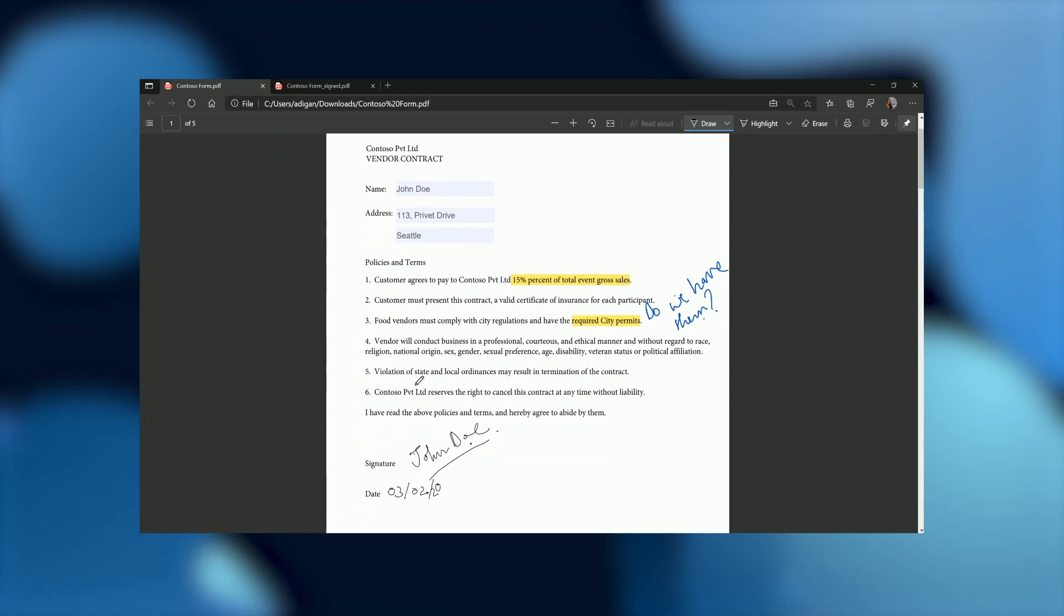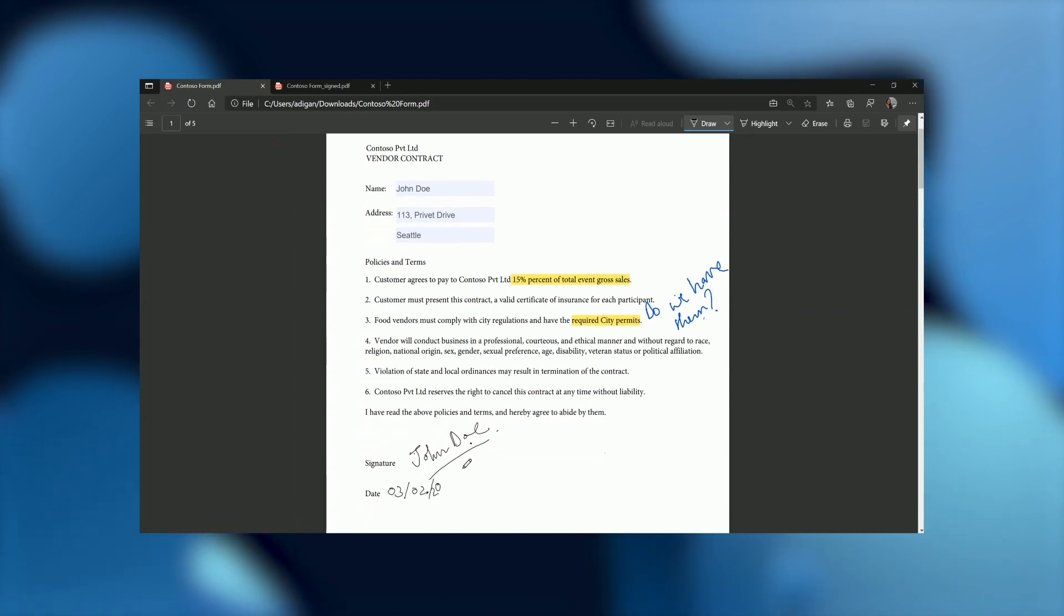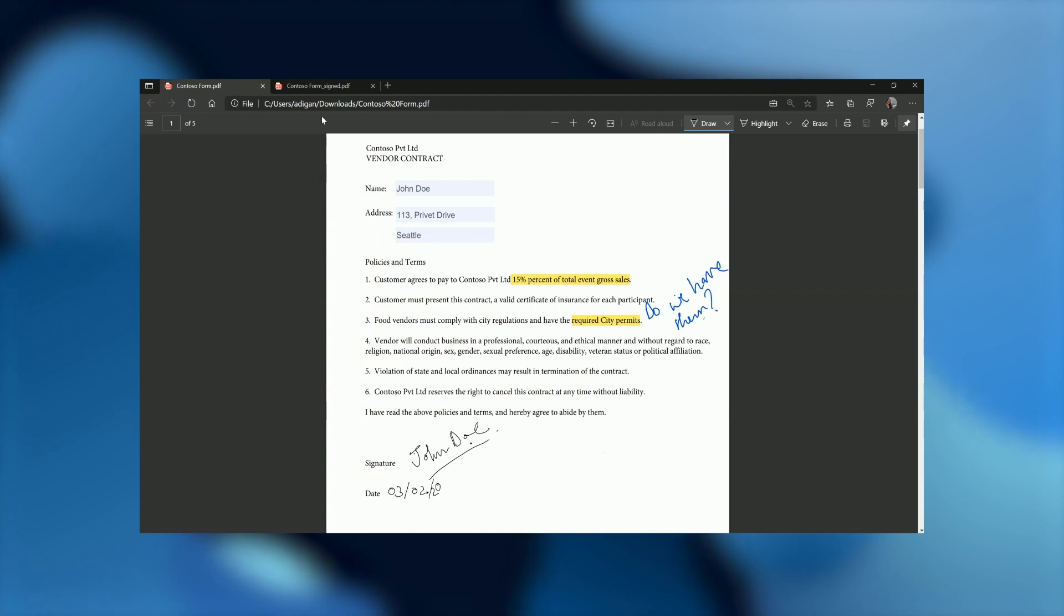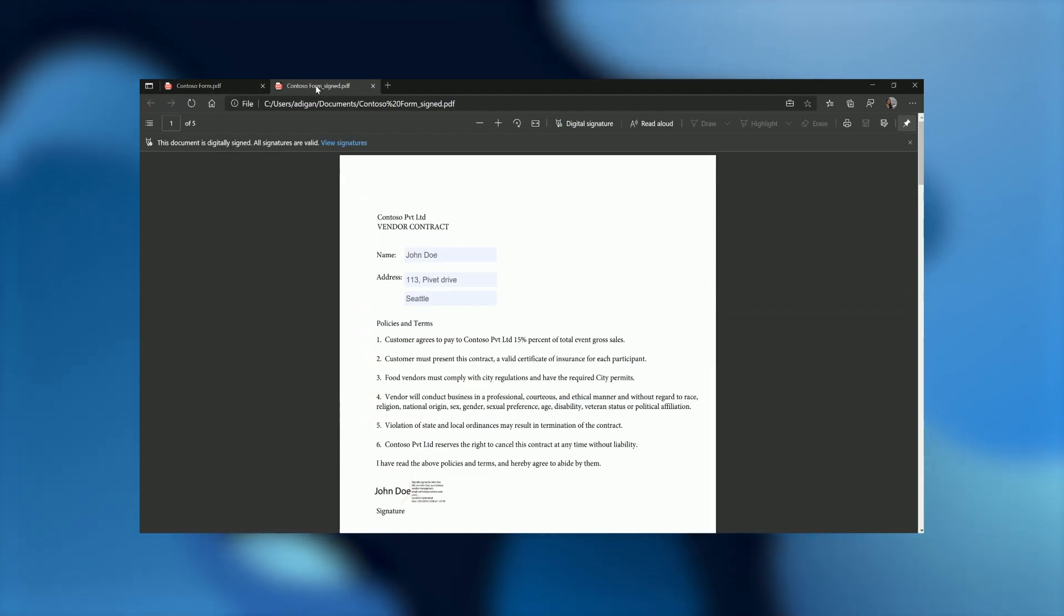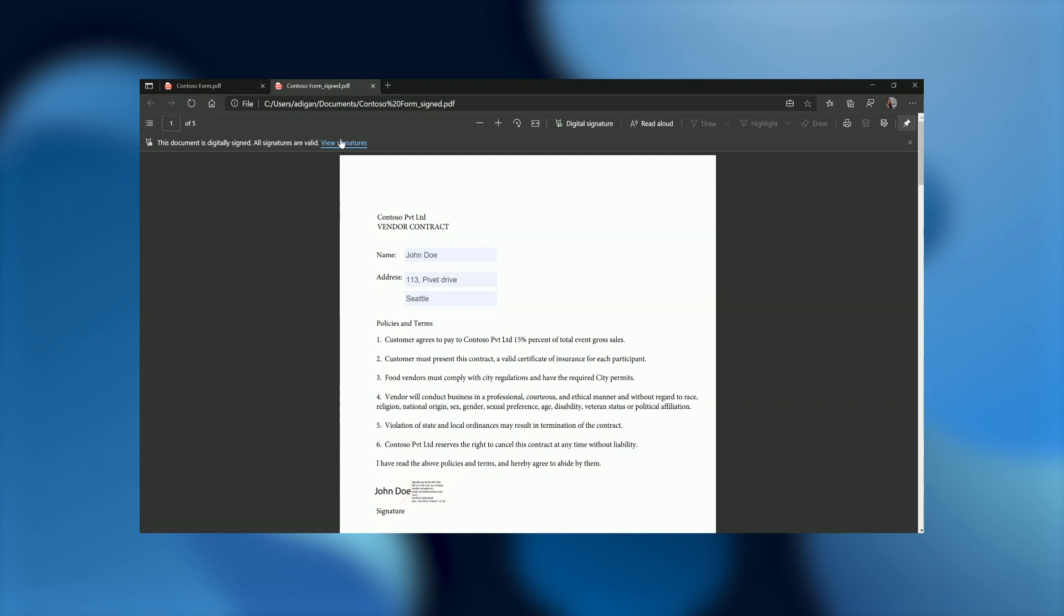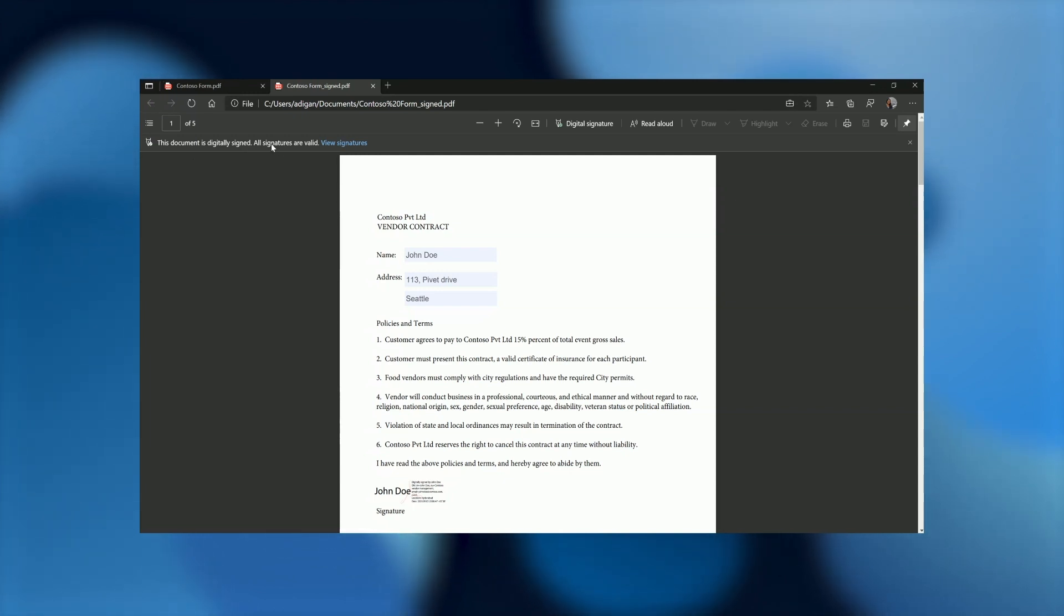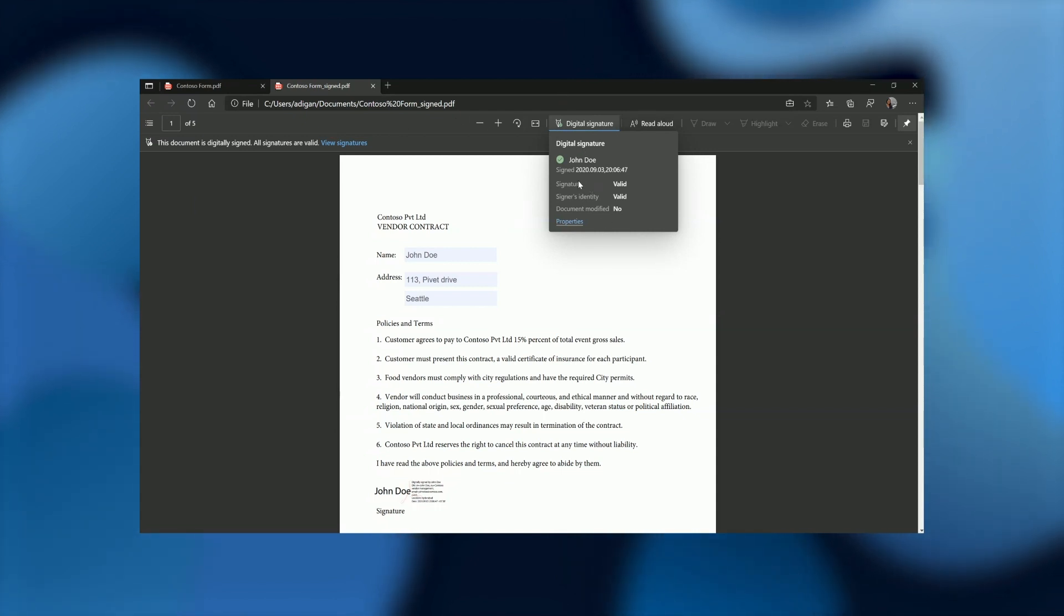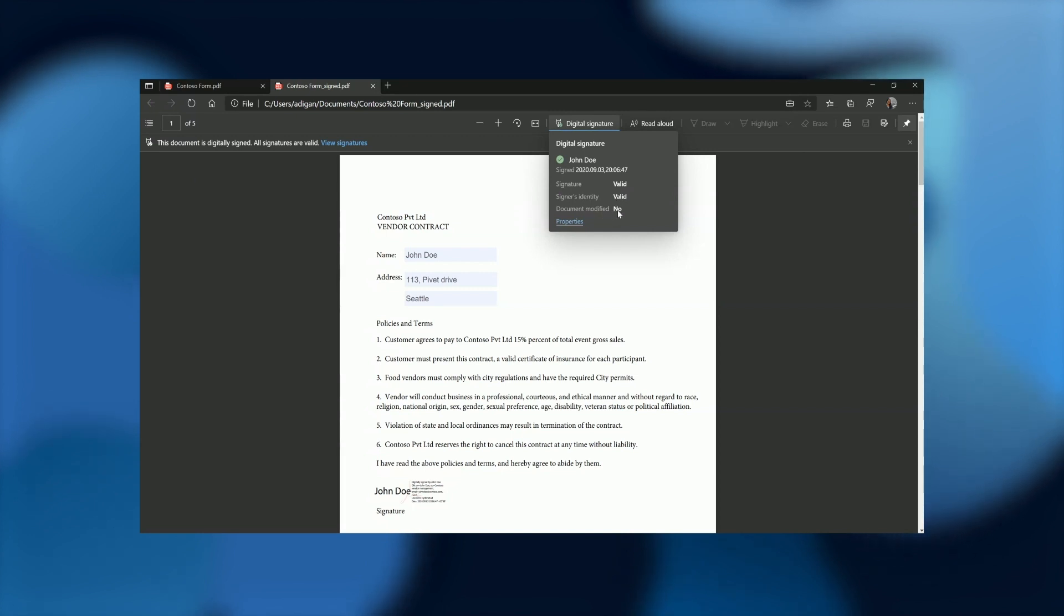Now, in addition to all this, if suppose I had added a digital signature, that is a certificate based digital signature, instead of a pen based signature here, what the legal team would have seen is this. They would have seen a banner at the top, which says that the document is digitally signed. And if clicking on signatures, they can open the fly out here. Here it says that the signature is valid, the identity is valid, and the document has not been modified. So this is good.